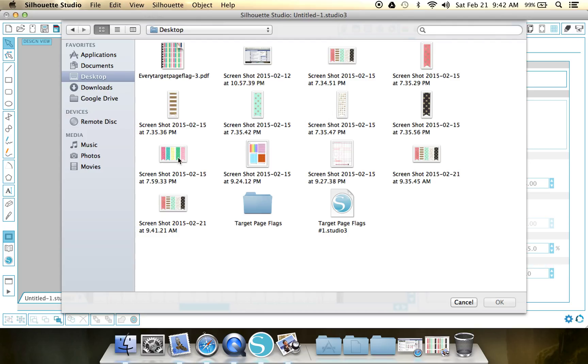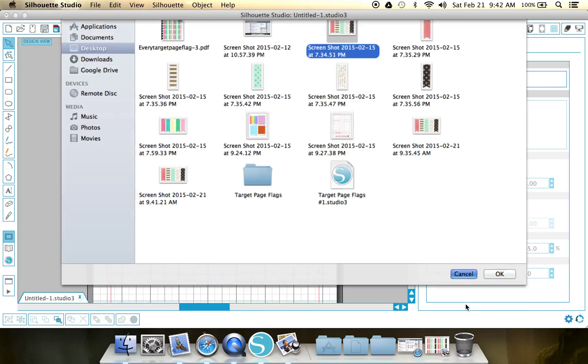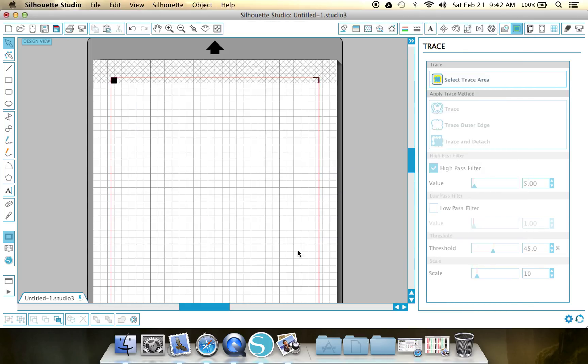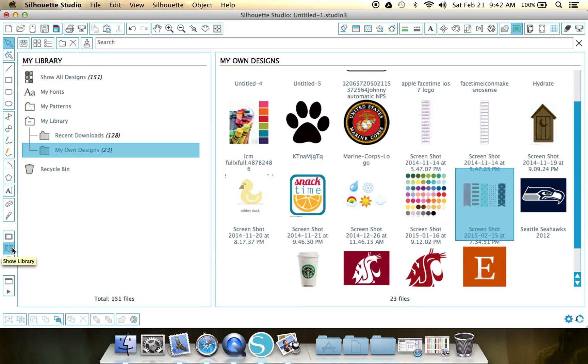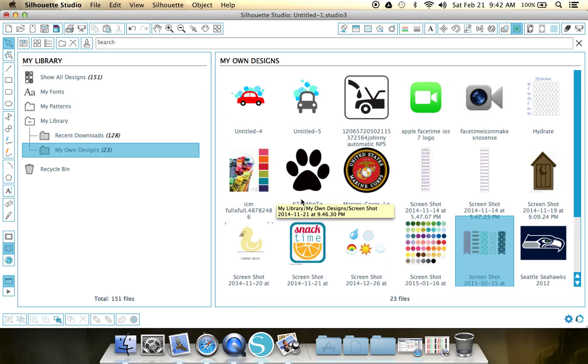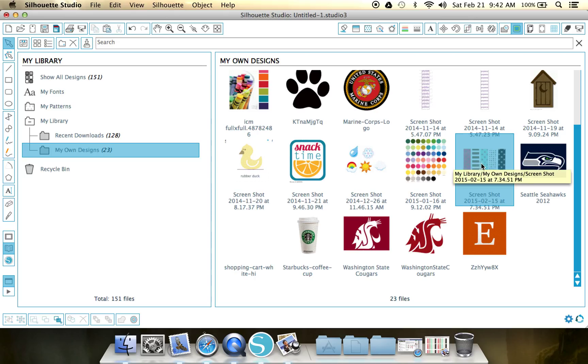Then you're going to come into your Silhouette Studio software and you're going to import to your library that picture you just took. So you would go to your desktop and snag one of these screenshots that you did. At first, my first try, I did individual screenshots of the flags, but the way that I ended up doing it with all four is much easier.